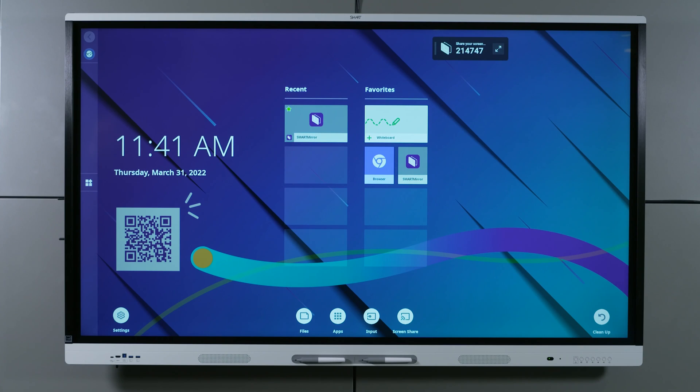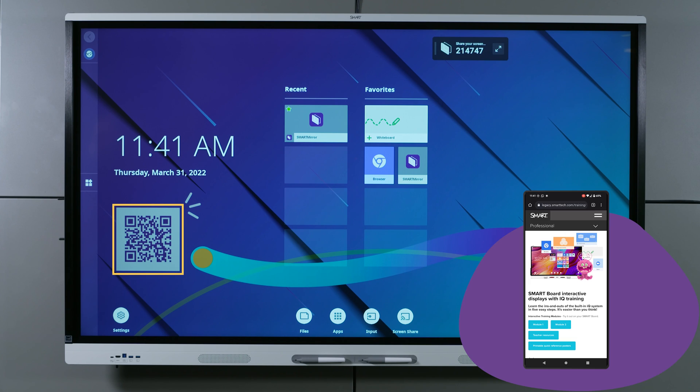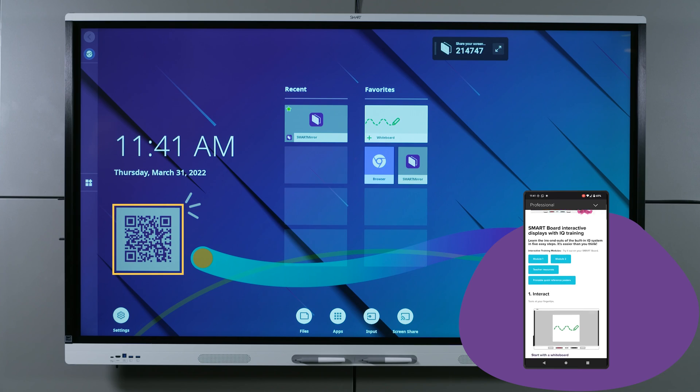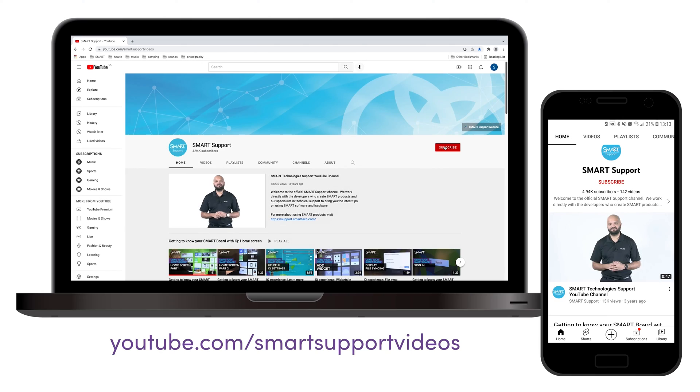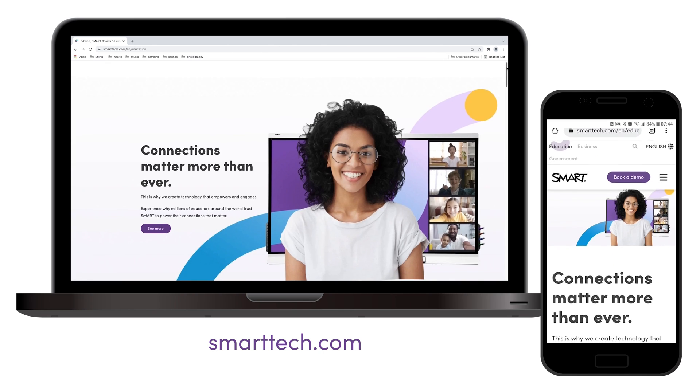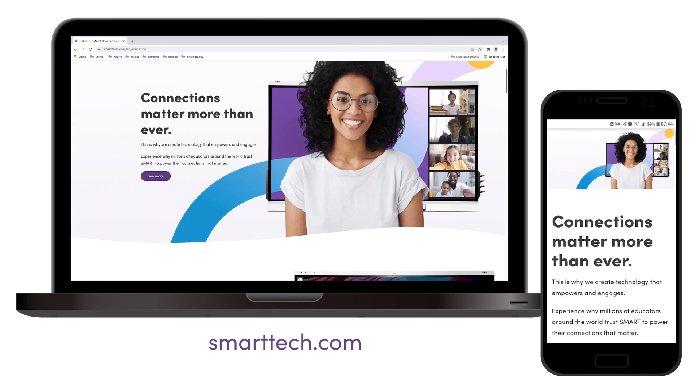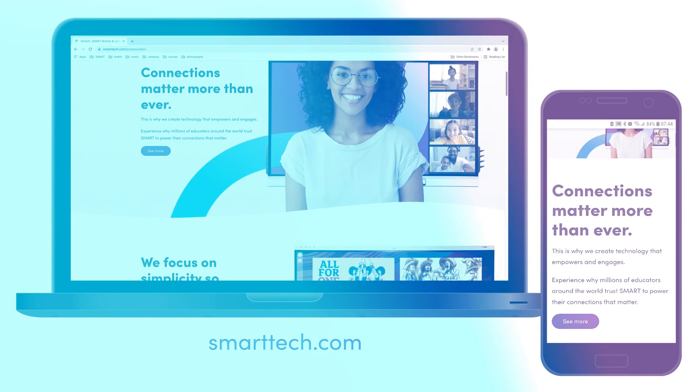You can also visit your display's support site pages by scanning the QR code on the display's left side. Subscribe to our YouTube channel for more tips and tricks, or visit smarttech.com. Thanks for watching.